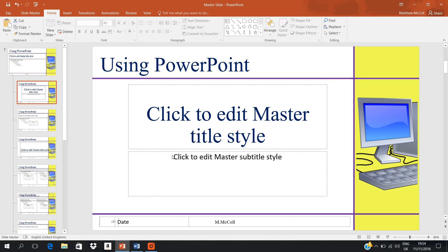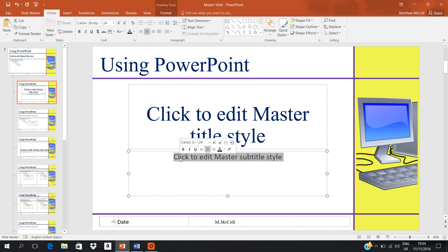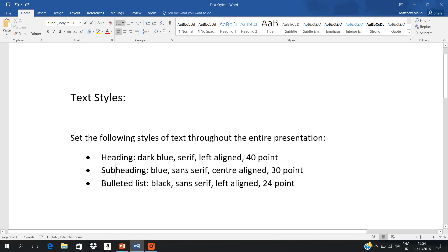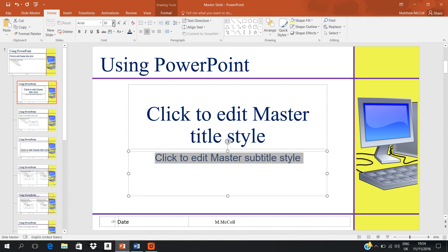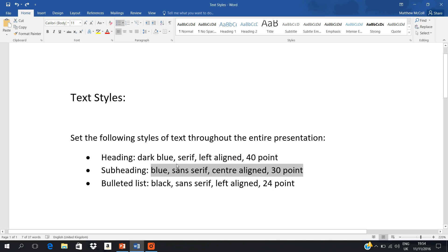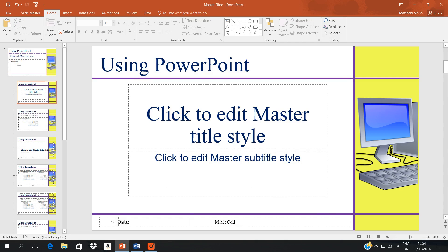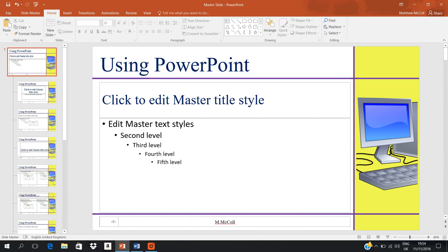Right, subheading is on the second slide — over here at the side and out here. The subheading is to be blue, sans-serif, centre-aligned, and size 30. So blue, sans-serif which is Arial, centre-aligned which it already is, and size 30. And that's your subheading or subtitle set up.